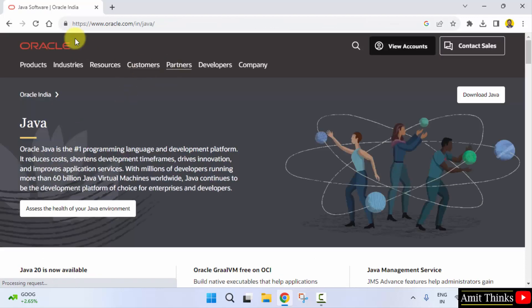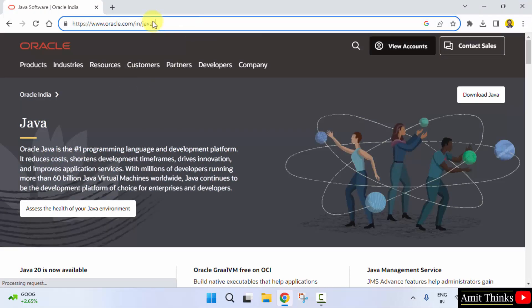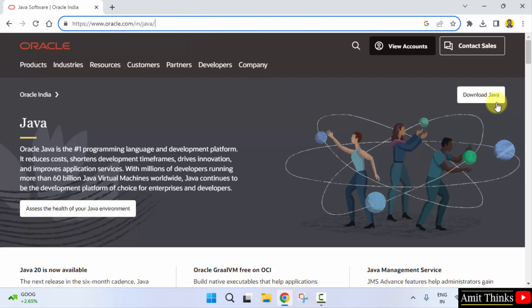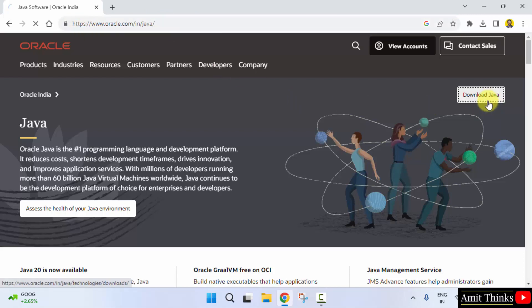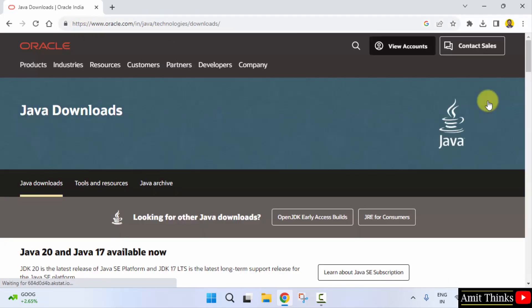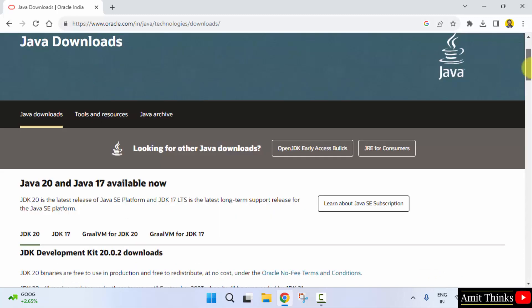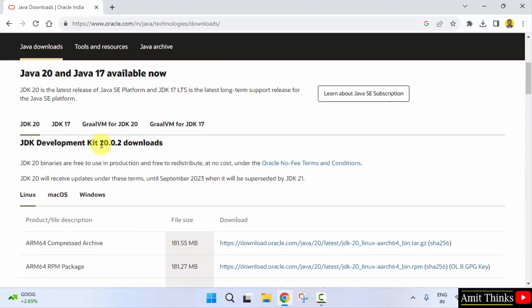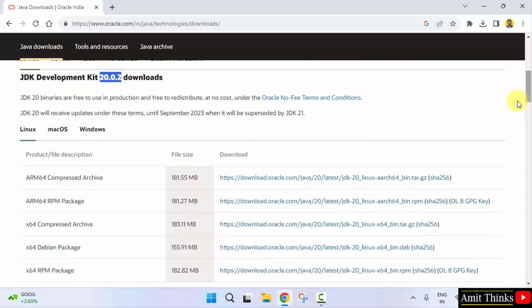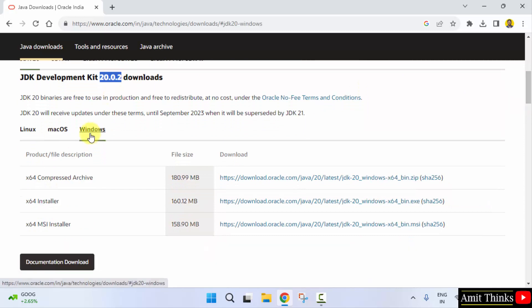We will reach the official website. Here is the link you can verify. Now click on Download Java. The current version visible is 20.0.2. Go to Windows.